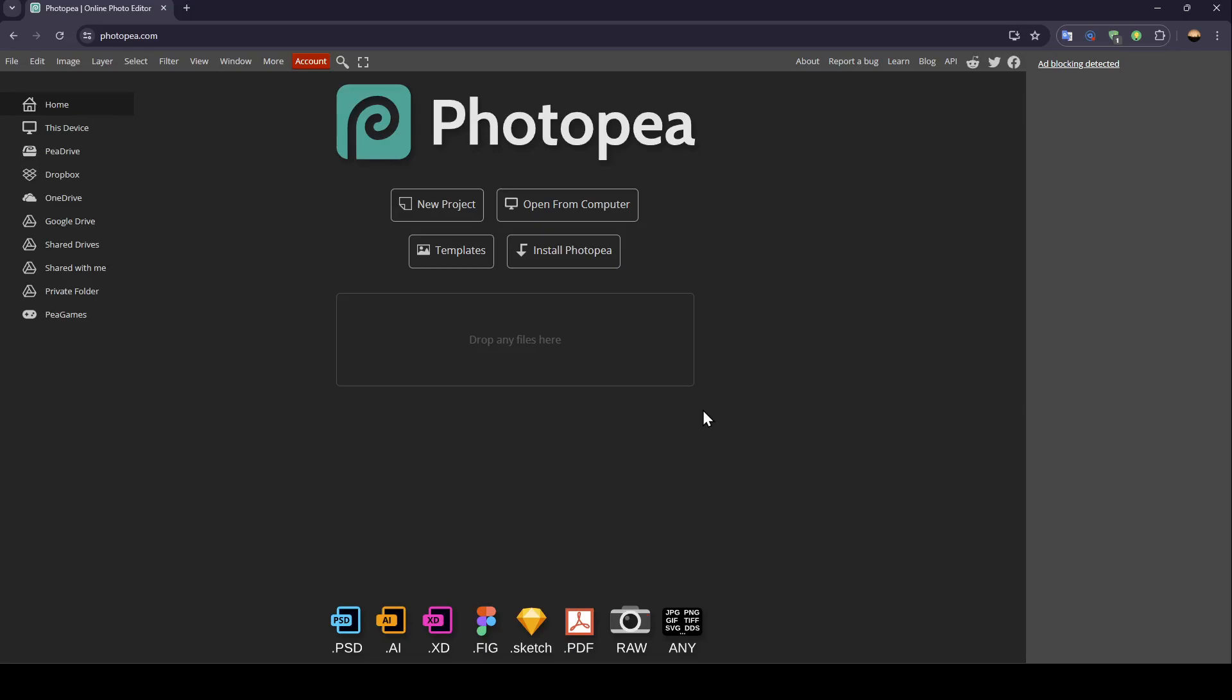As you can see, I'm right now in Photopea and this is how the home page looks. On the left side of your screen you're going to find all of the sections: home section, this device, Pia Drive, Dropbox, OneDrive and so on. In the center you're going to find the option to start a new project, open from computer, templates, and from here you can install Photopea on your computer.